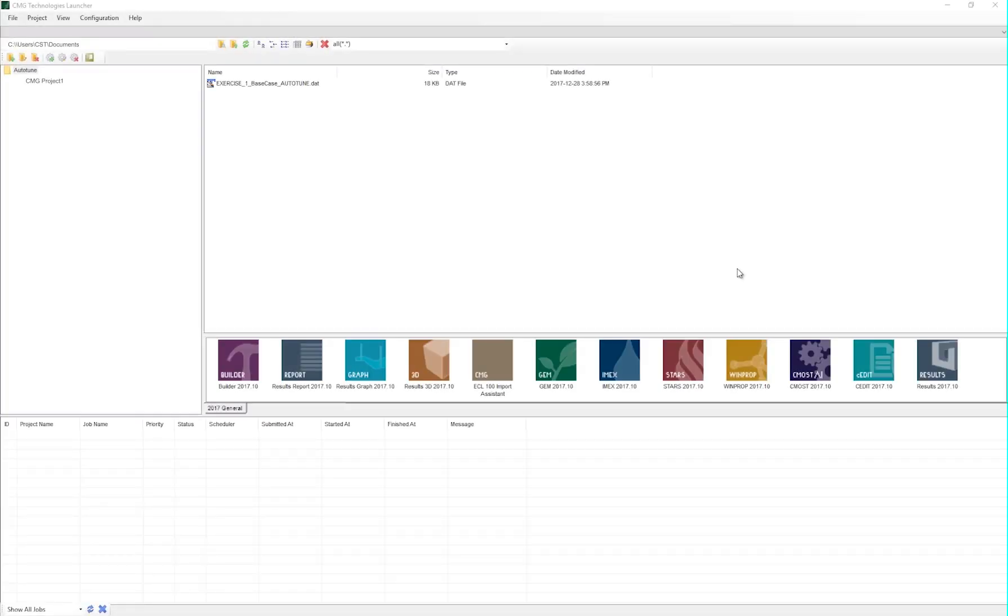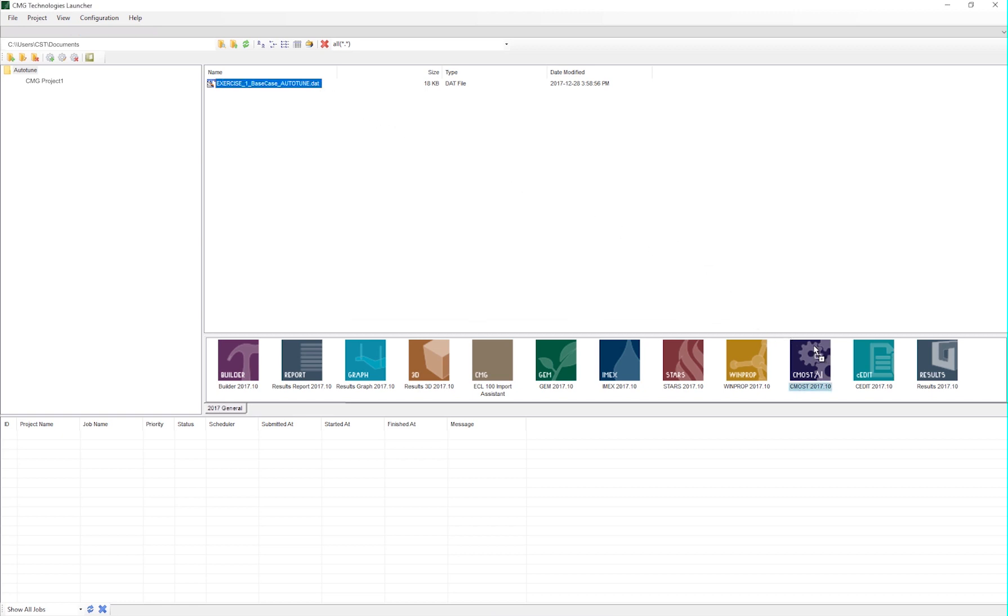CMG already has a very effective and robust numerical tuning workflow using CMOS AI, and now they made that even easier and better with the introduction of Auto-Tune AI. First, you need to open your dataset in a text editor like C-Edit.